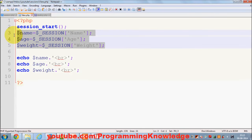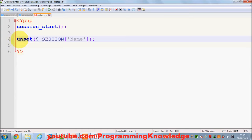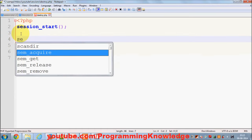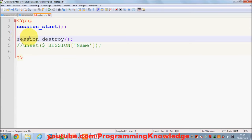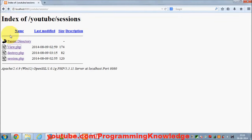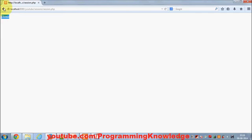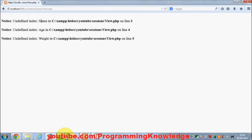In some cases you want to destroy all the sessions you've set — not one or two, but all sessions at once. There is a function called session_destroy() that destroys all of your sessions. I call session_destroy(), save the file, go to the browser, set the session, and view the session values — name, age, and weight are all set. Now I call destroy.php, then go to view.php again — I don't see any session set here.